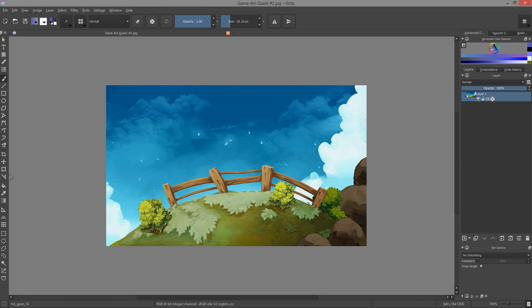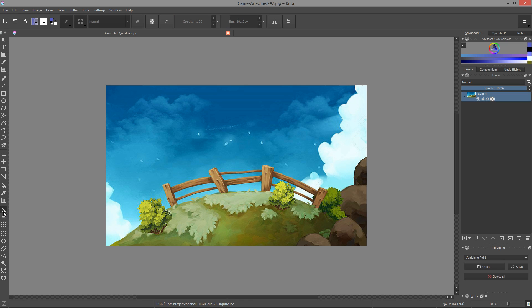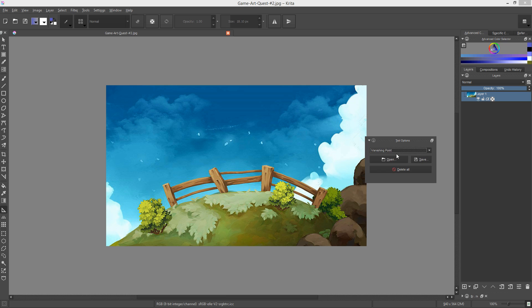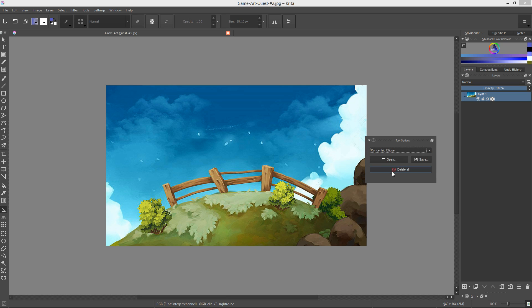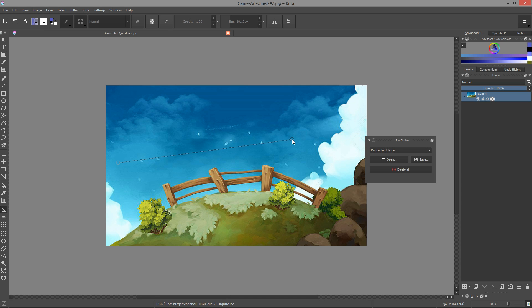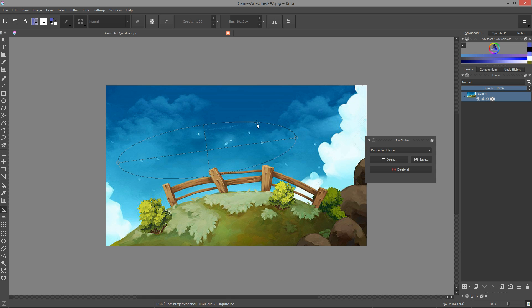I've got a few more interesting new features for you. First, there are two new drawing assistants. One allows you to draw concentric ellipses, and the other one will help you with curvilinear perspective. To draw a concentric ellipse assistant, you have to select the assistant tool, go to the tool options and select concentric ellipse from the drop down menu. Then you can define your assistant with three clicks on the canvas. The first two clicks define the length of the ellipse, its radius, and the third one defines its tilt or width.